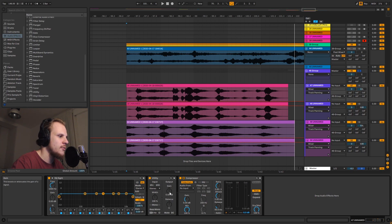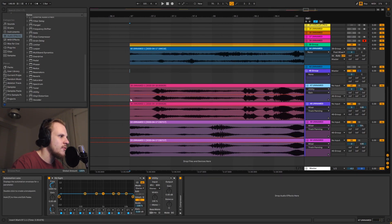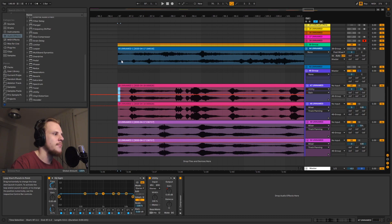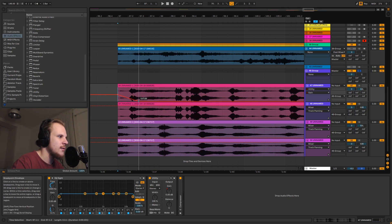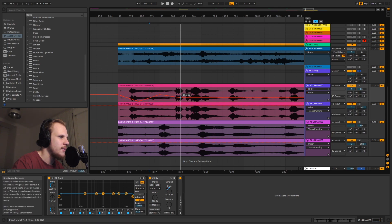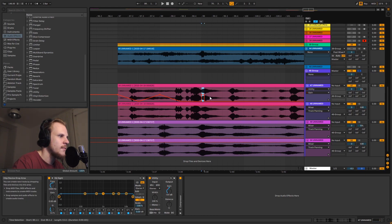My audio tracks come preloaded with a Utility, an EQ8, and a compressor. We won't need the compressor, so I'll close it. I'm going to use the gain on the Utility, and to make this easier I'll create the automation clip first. I'll copy a very small snippet of the automation clip at zero so we can paste it in to get back to zero. Then I can drag it down and copy it in to take it out on the left channel.